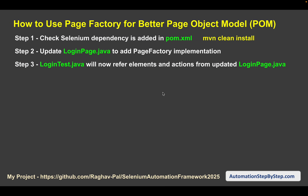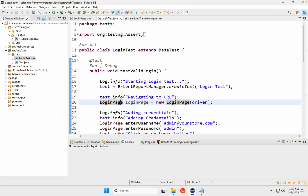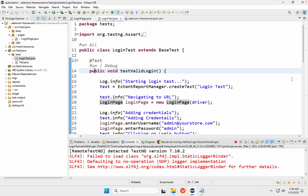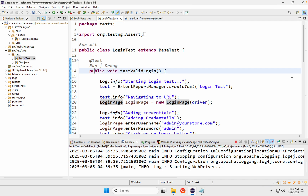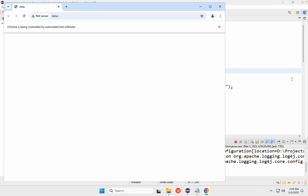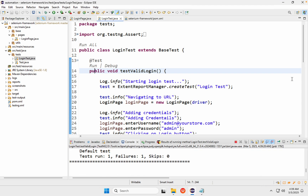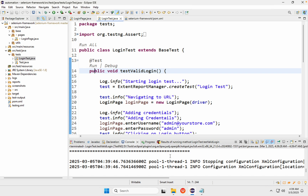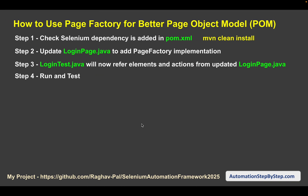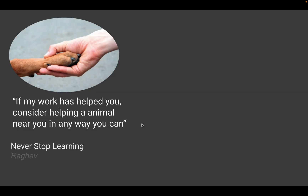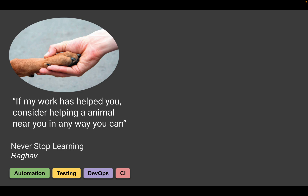We can now run and test our framework. Going to LoginTest.java and clicking run — it has started, opens the browser, maximizes it, and yes it is running our tests. It was able to find the objects and take action on them as scripted in LoginPage.java. This is how we can make use of Page Factory. I hope this was useful — if you have questions let me know, and never stop learning.